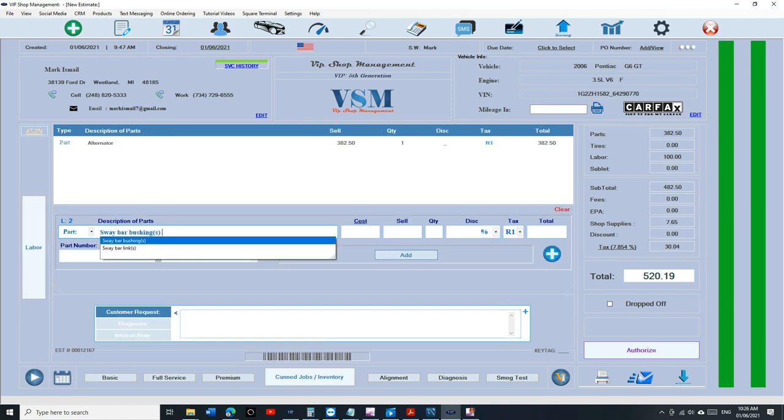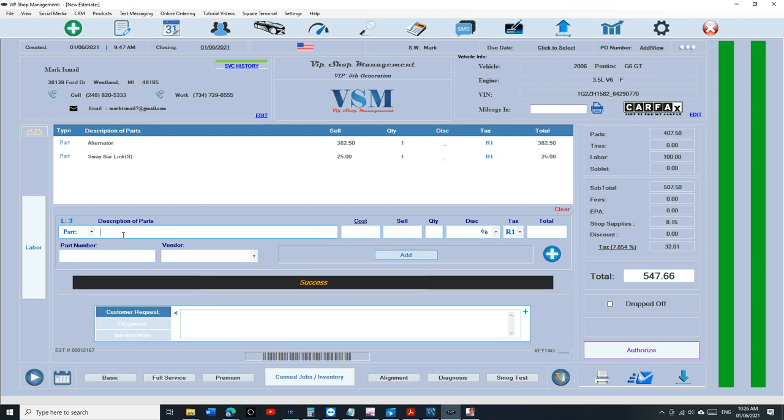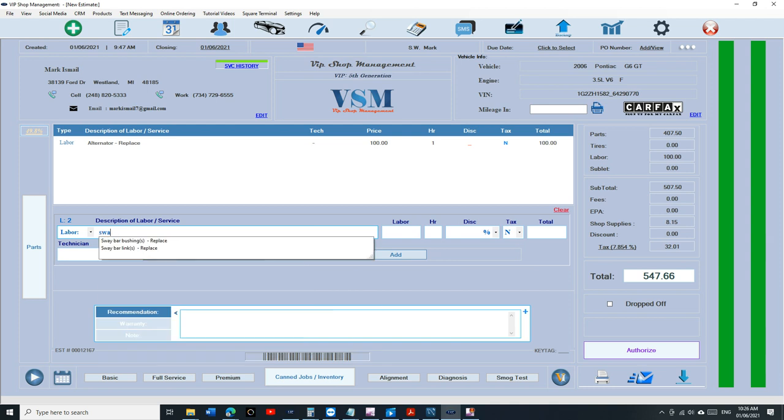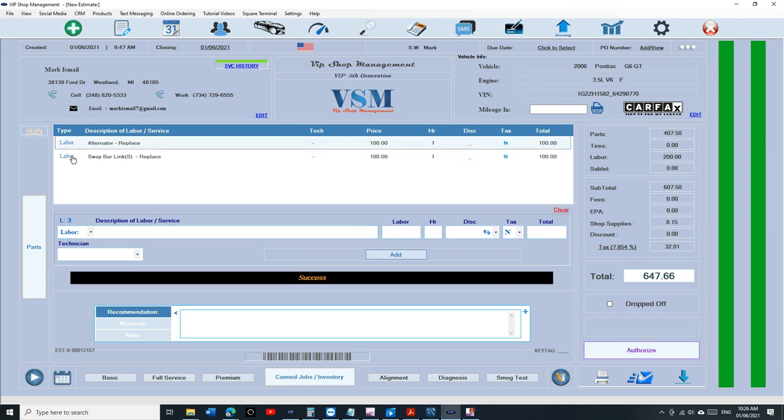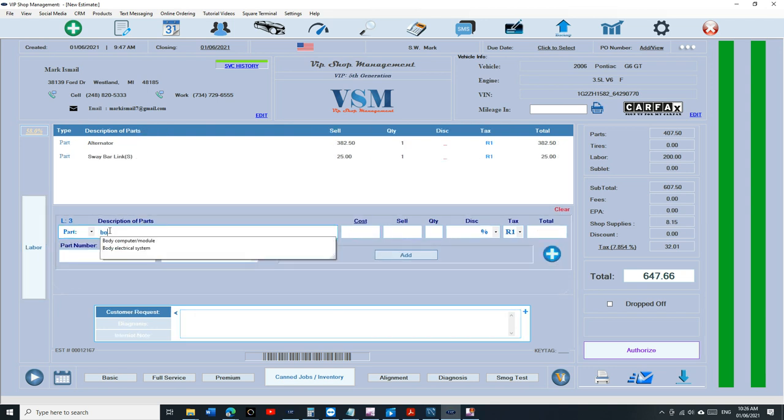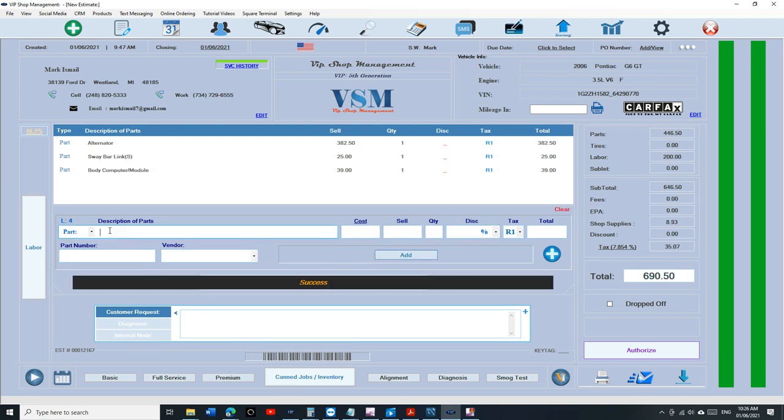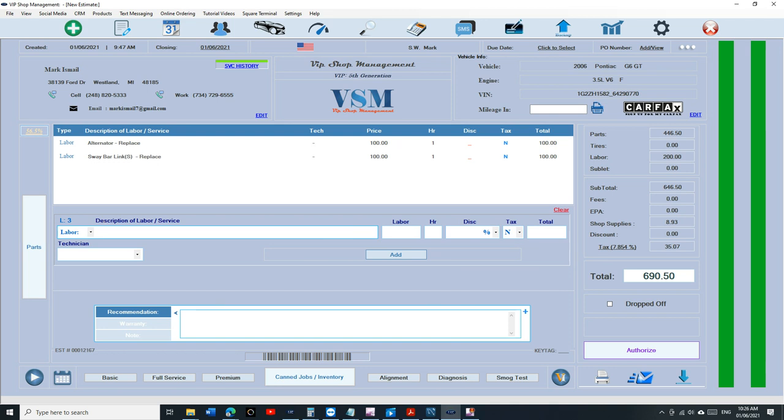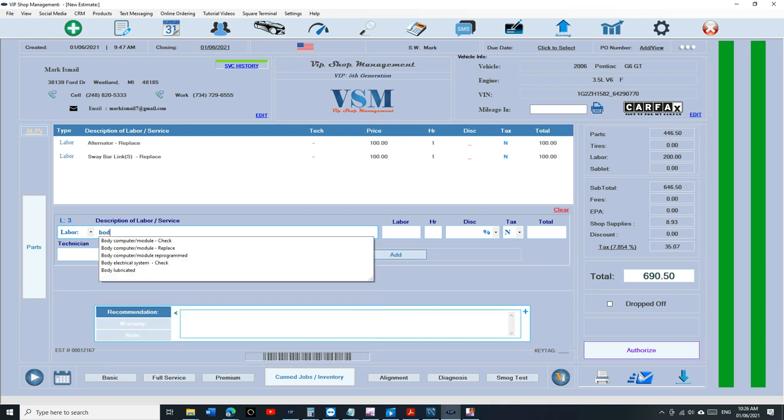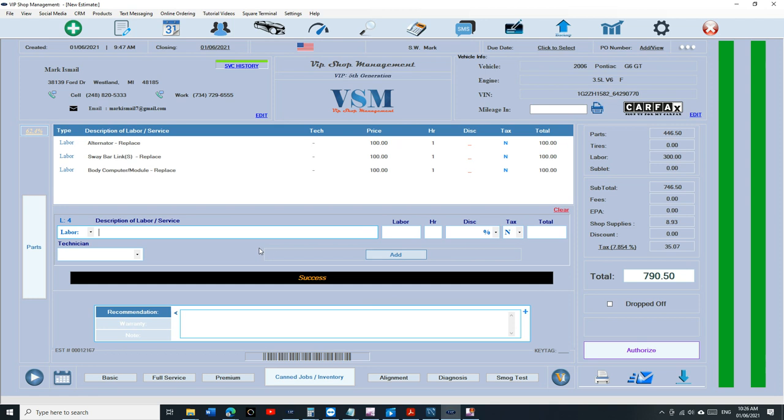That can go on for anything. Sway bar link. I'm giving you some examples. Sway bar links. So you get the parts and labor. You don't have to worry about typing anymore. I'm loving this. What else? Anything. Body control module. Body control module. Reprogram, replace and reprogrammed.